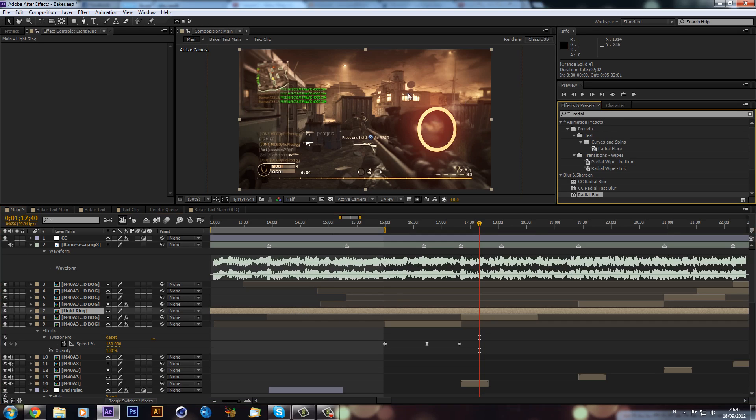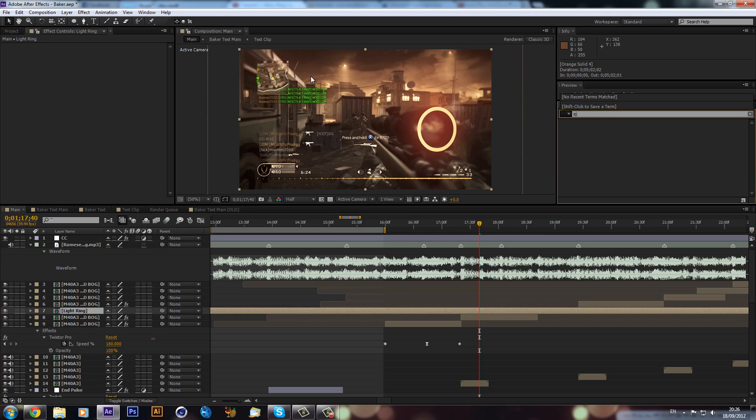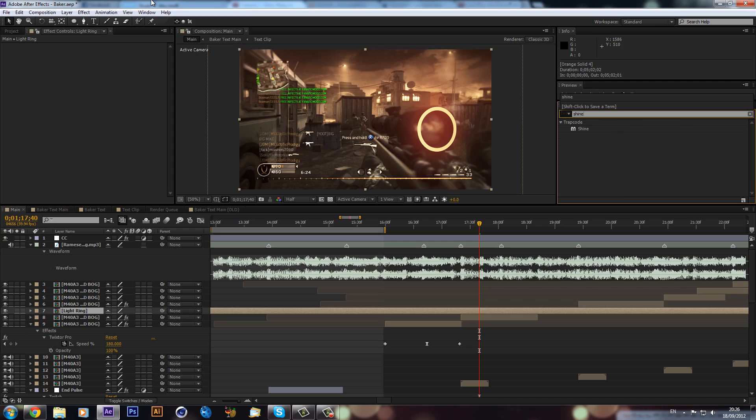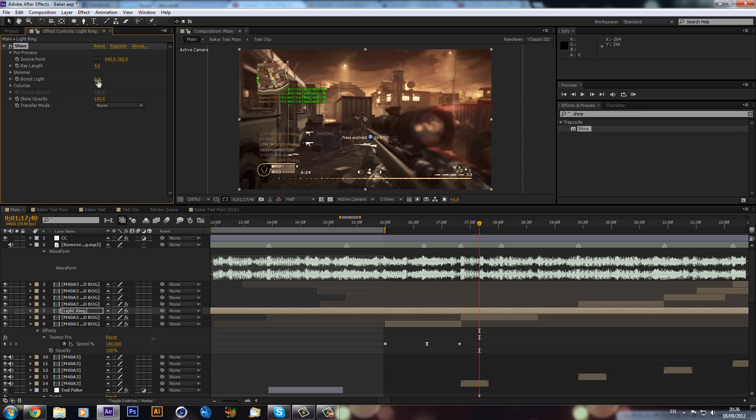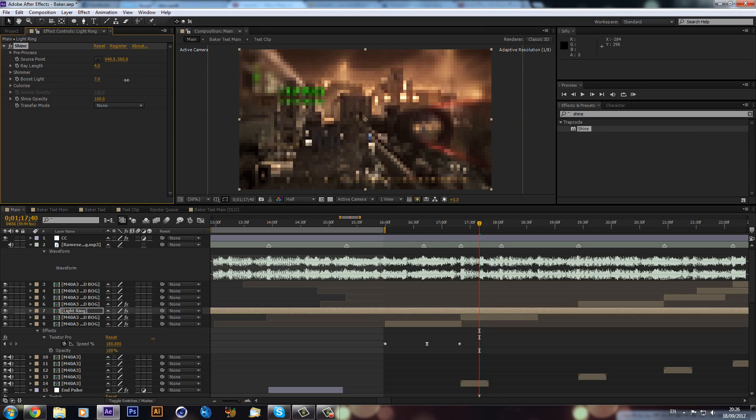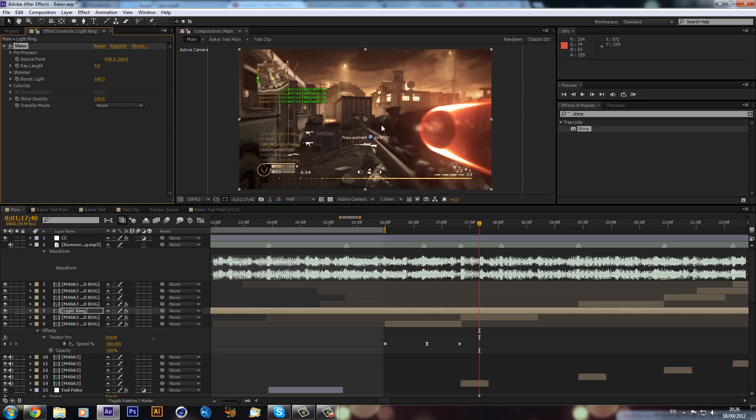Now what we can do, this is where it gets looking pretty cool, is we will type in Shine. Now you will need CC Shine for this. I'm sure most people have it these days. So we can drag that on and straight away you can see you get some sort of cool effects. But the cool thing happens when you increase the boost light like so, and as you can see we get this really nice looking ring.